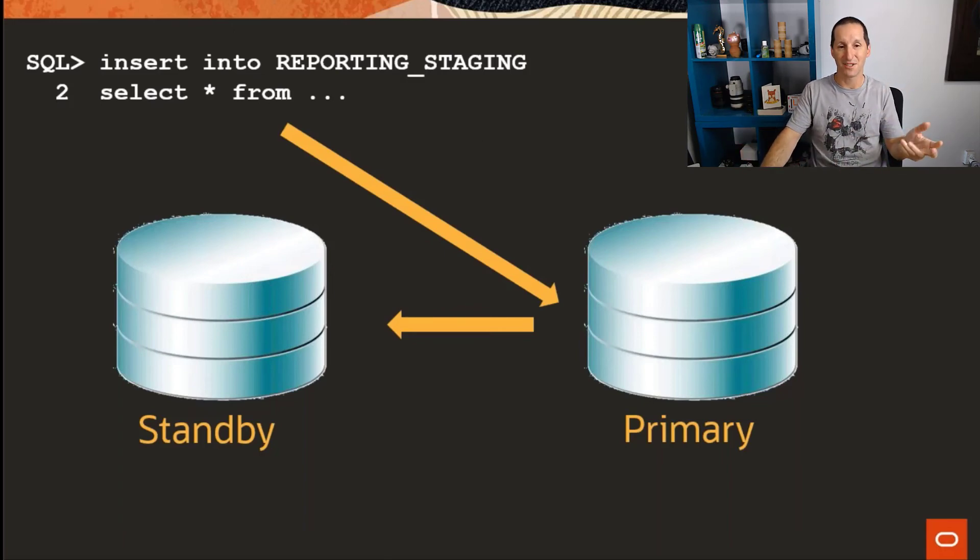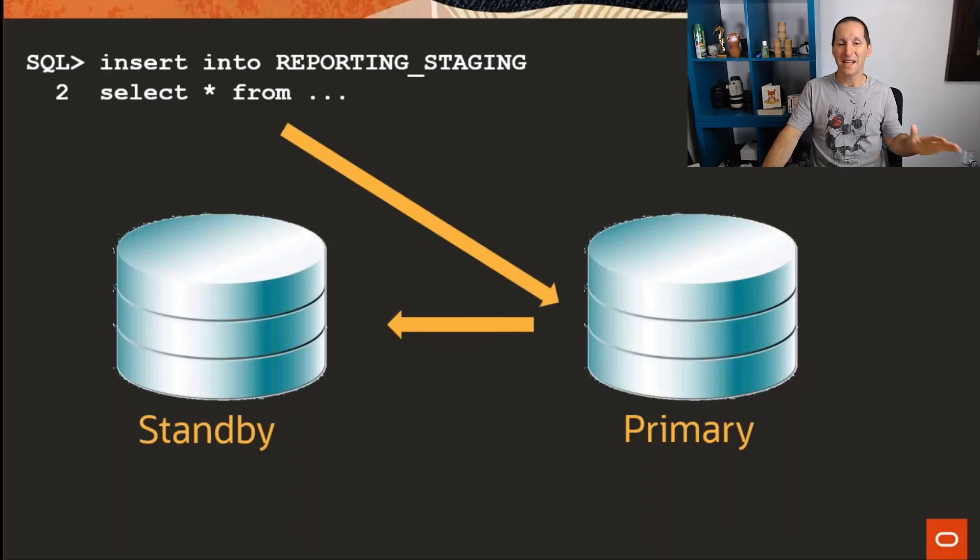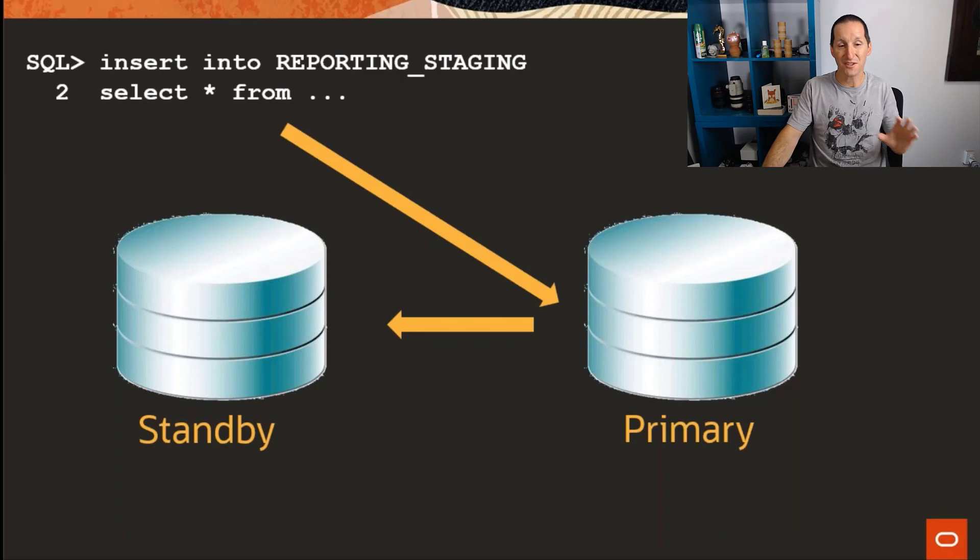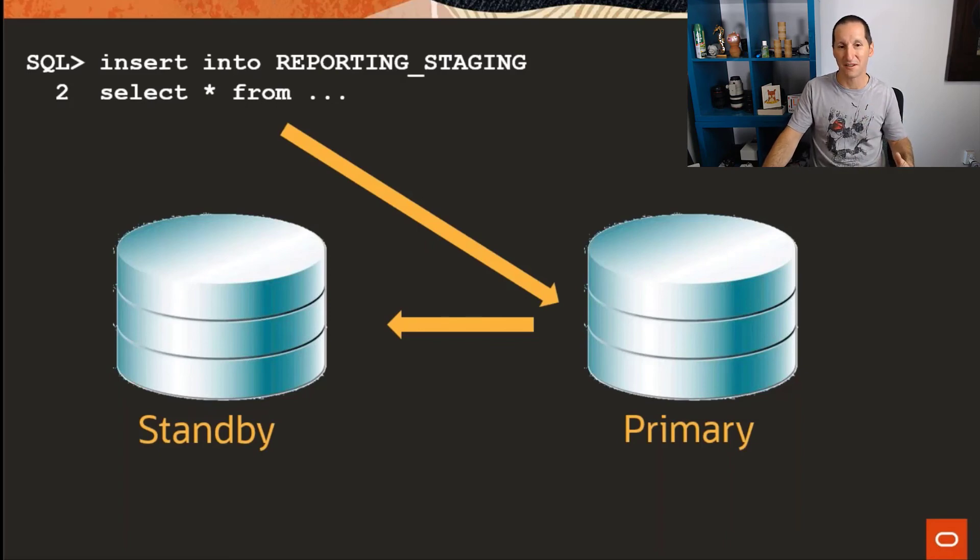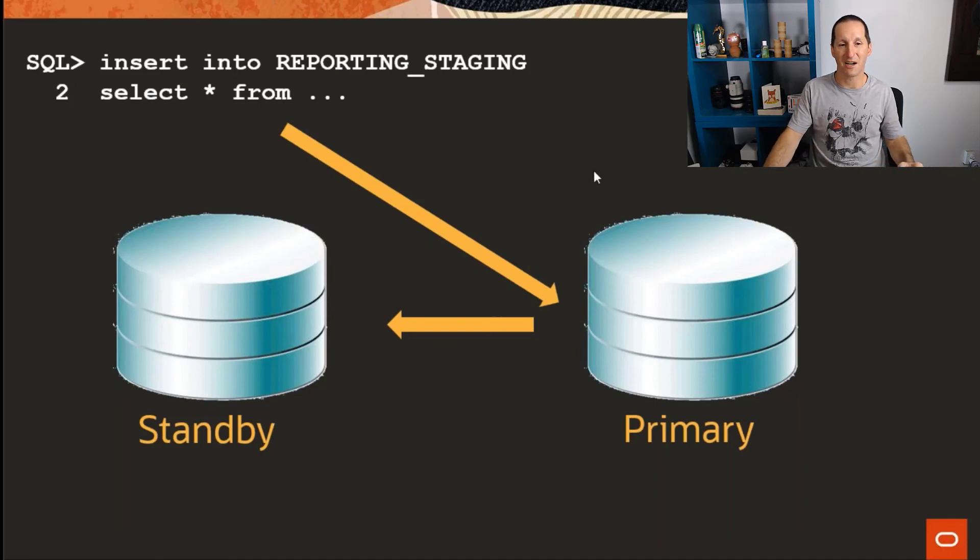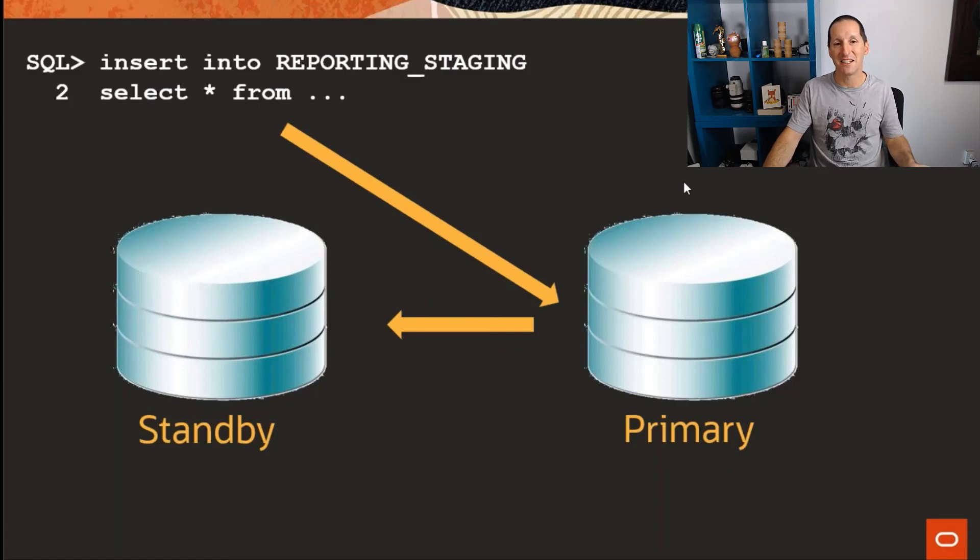When they arrive, we tell the person, yep, your DML is finished on the standby. They never knew it took the long road to the primary. So this is a way now of allowing small amounts of DML, the kind of metadata operations that reporting tools want to do, to actually be allowed against the standby, that the reporting tool will never know that we actually intercepted it and sent it via the primary.